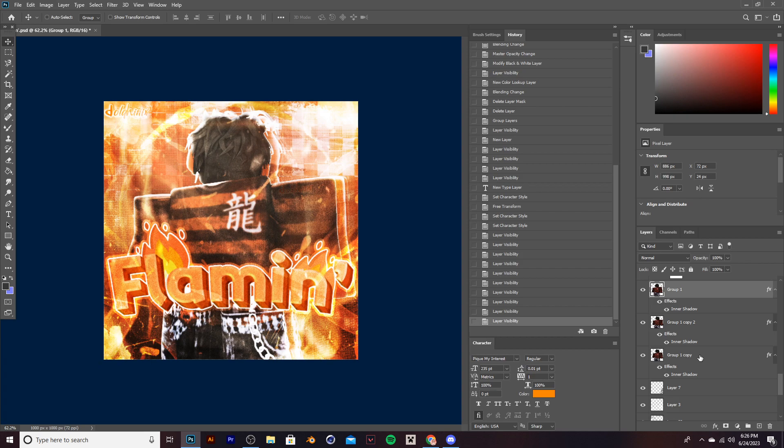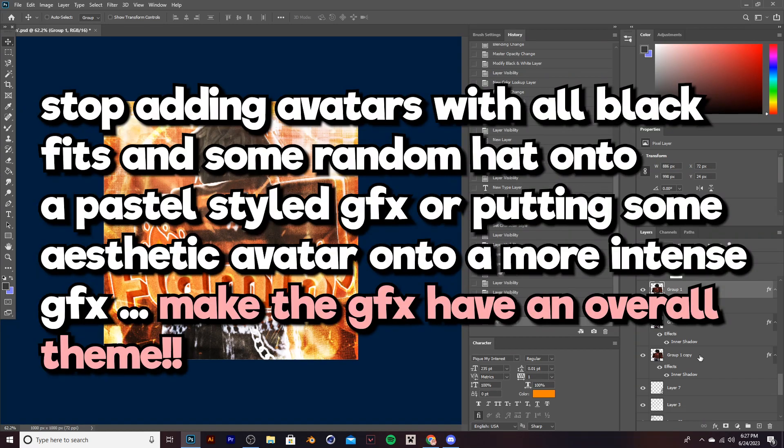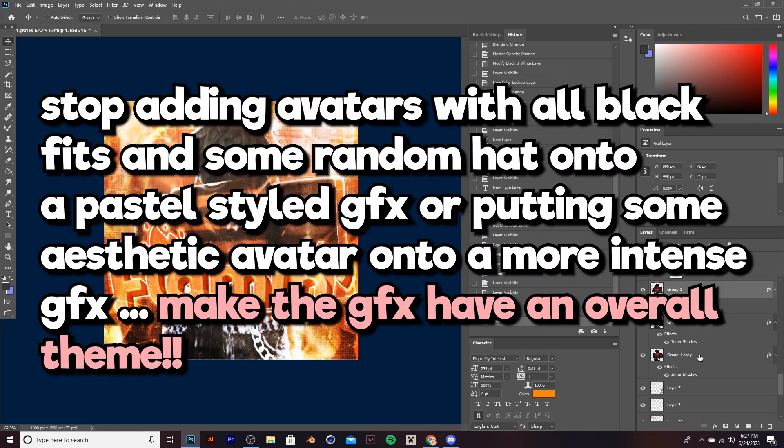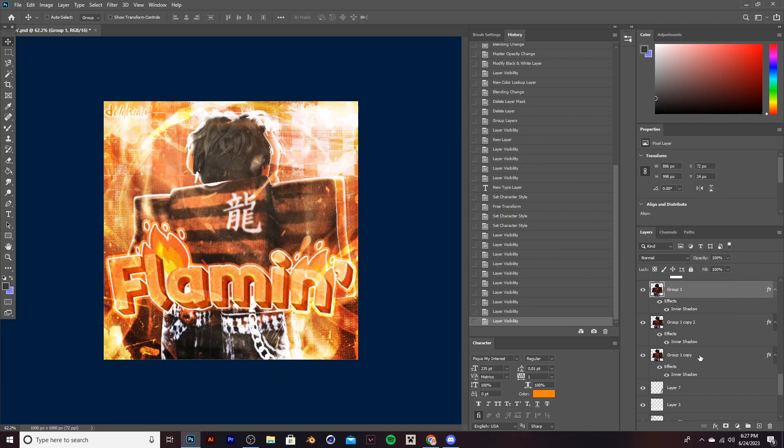Okay, cheat code number four. Beginners, please take note of this. Make your render match with the rest of the GFX. The render's outfit, the hair, the accessories, everything on it should not look random and it shouldn't have a totally different style than everything else you're going for on the GFX. If you look at this GFX, the render matches well with the background. The colors go well together. The grunge style matches with the intensity of the background and the effects.